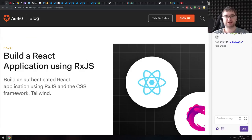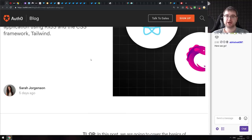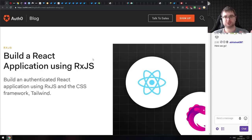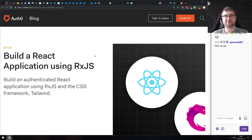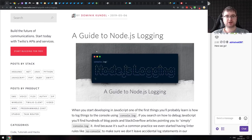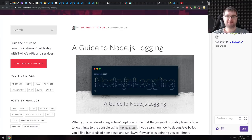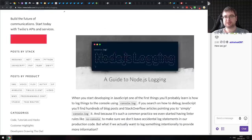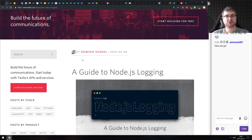Next article is 'Building a React Application Using RxJS' — a simple tutorial on using RxJS within a React app. It focuses on one specific use case but demonstrates how to set all of that up. After that, 'A Guide to Node.js Logging' — basically everything you ever wanted to know about logging in Node.js, starting from console.log and going to different libraries, covering their advantages and disadvantages.